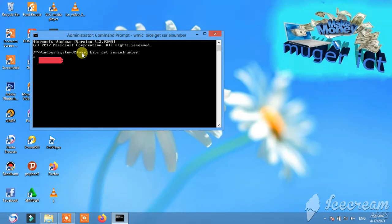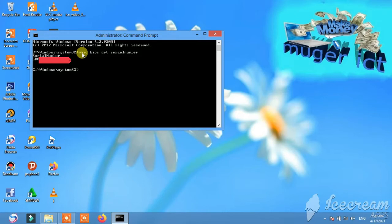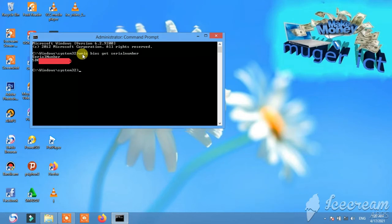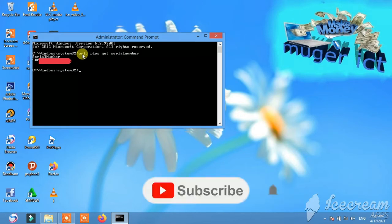You can use the serial number. This is the technology video. I hope you enjoyed this video.